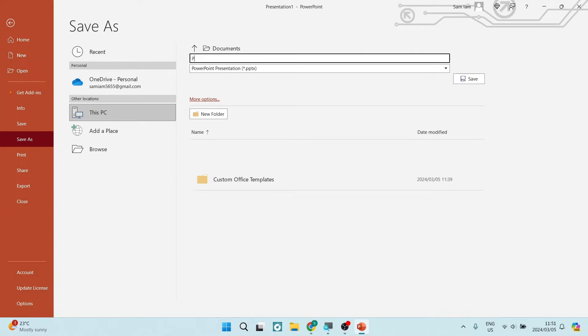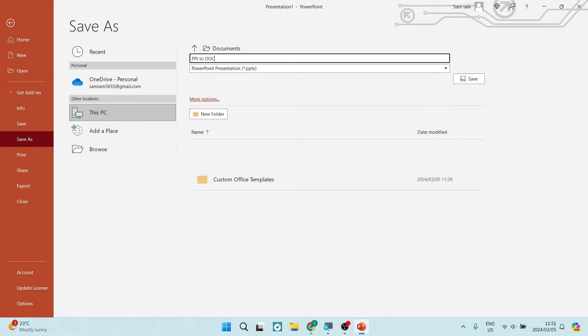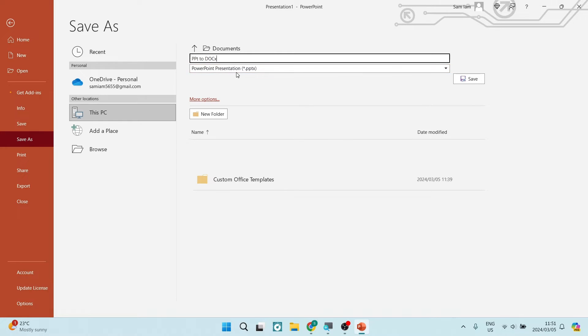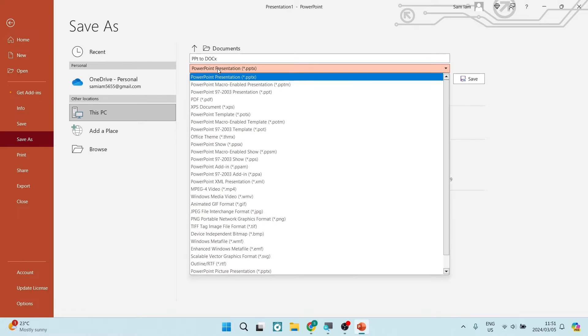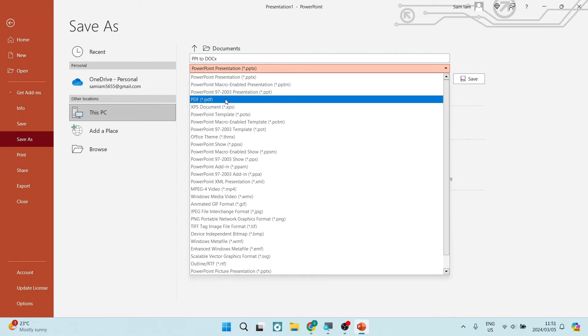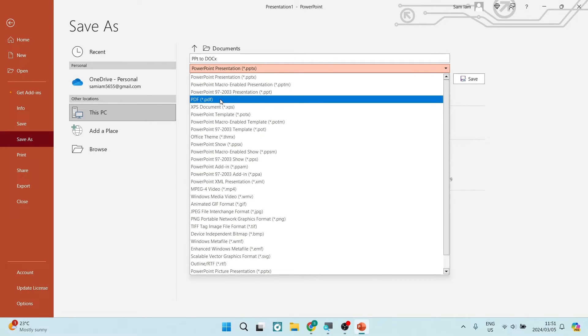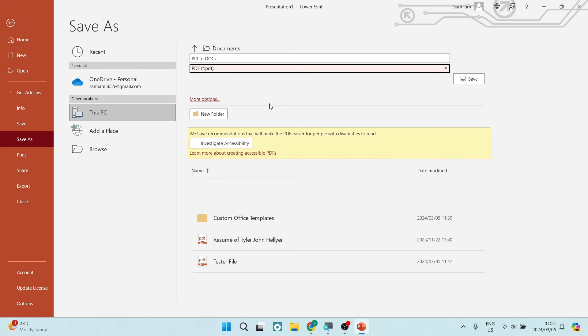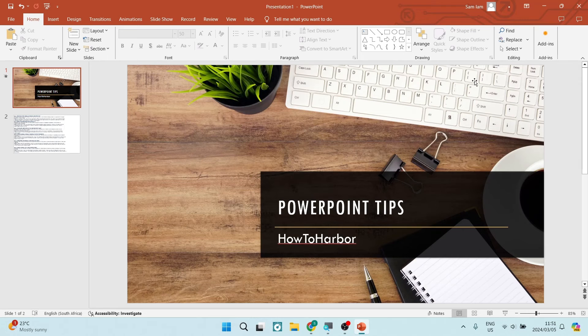Over here we're going to go PPT to Word or PPT to Doc X and this will allow you to convert it. The PPT format is how your PowerPoint presentations are normally saved. Over here we're going to tap on PDF. Now you have to convert it into PDF and then into a Word document. We're going to tap on save now.